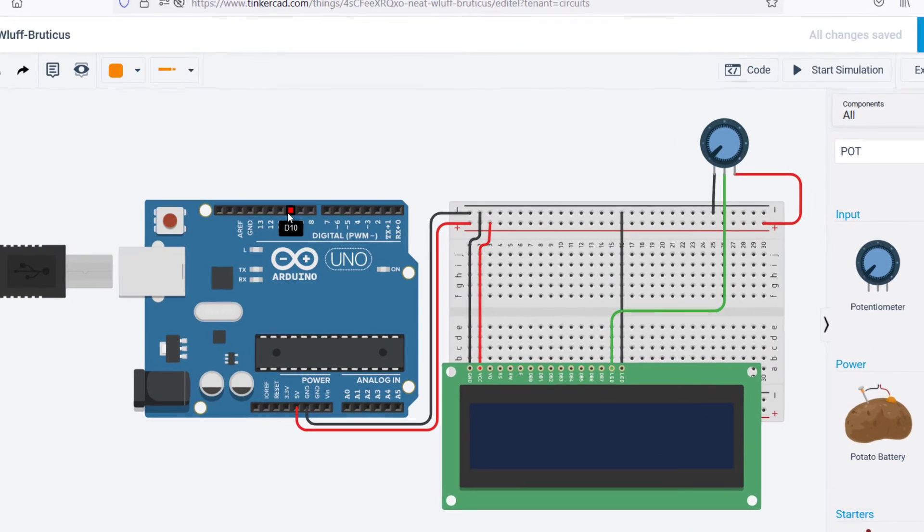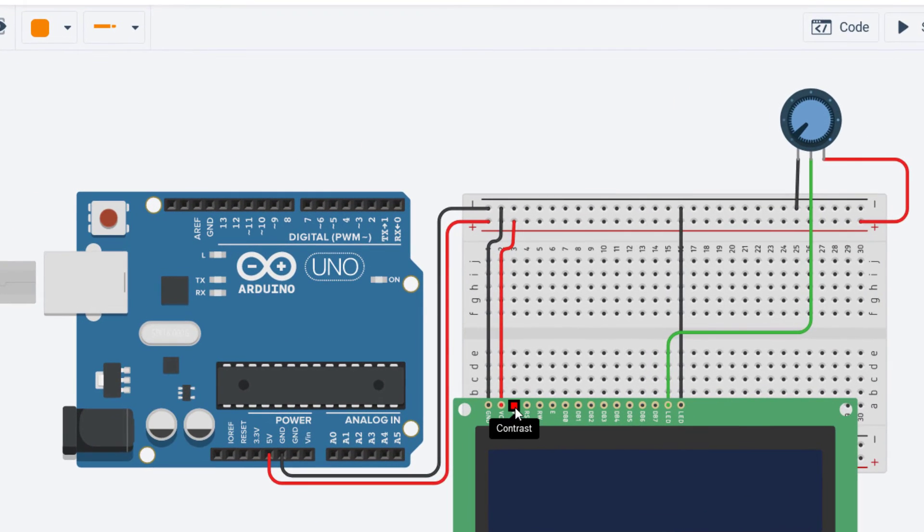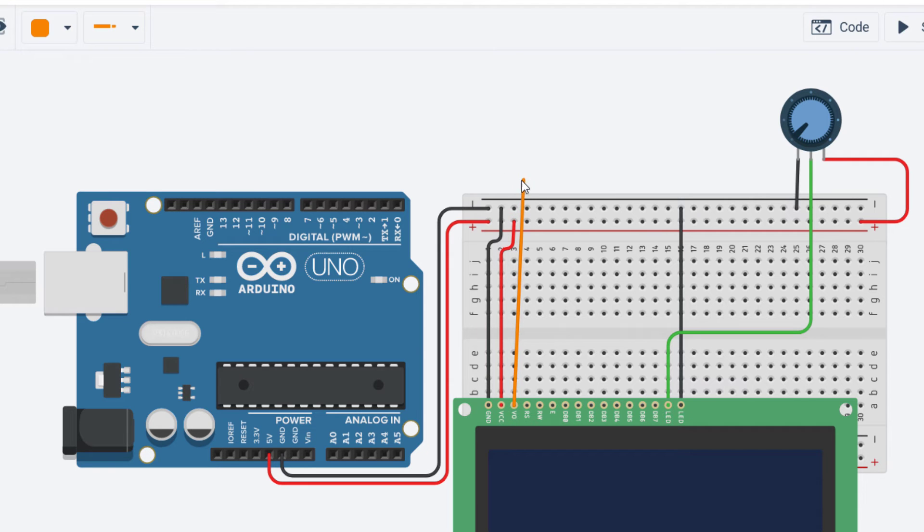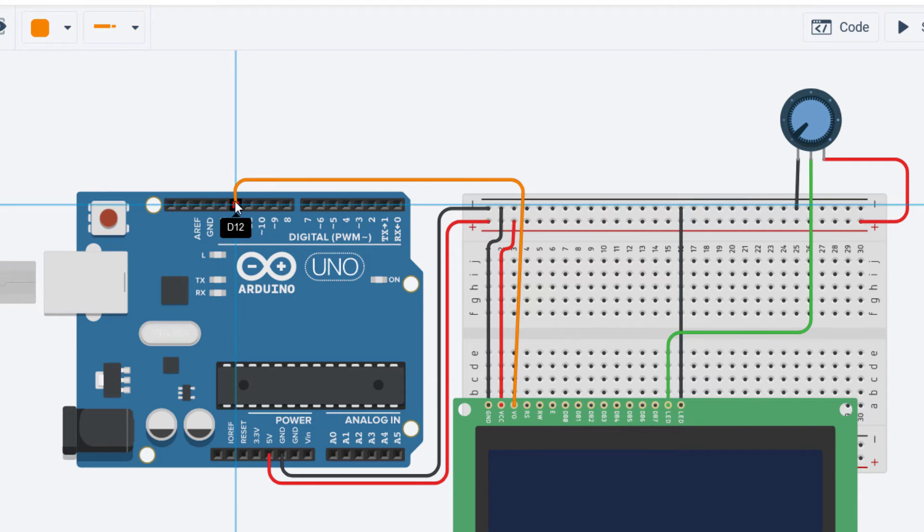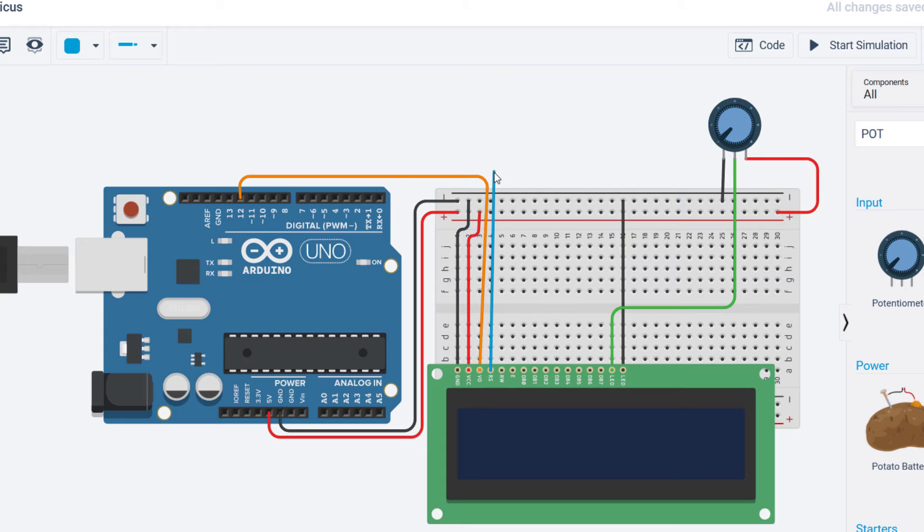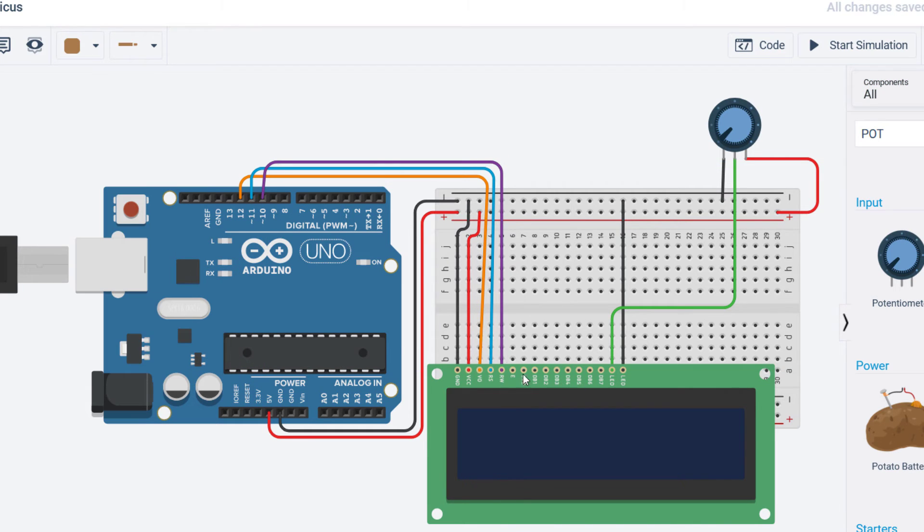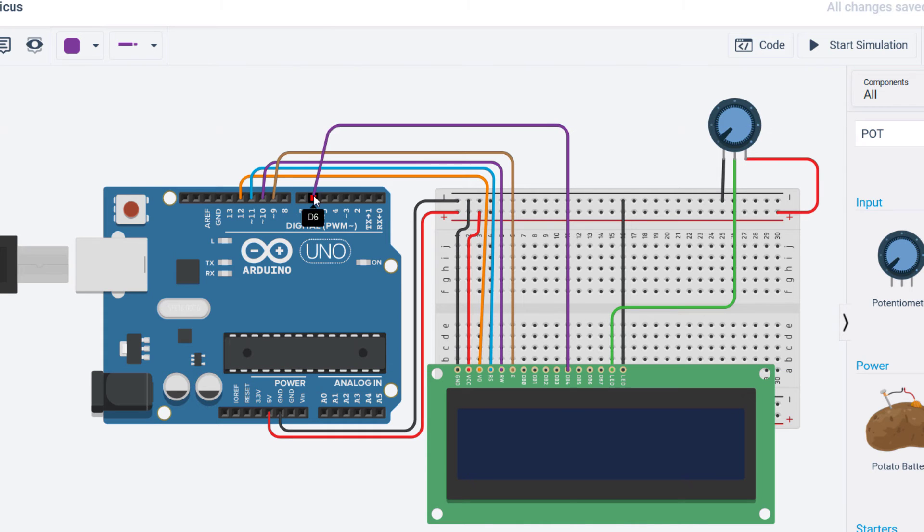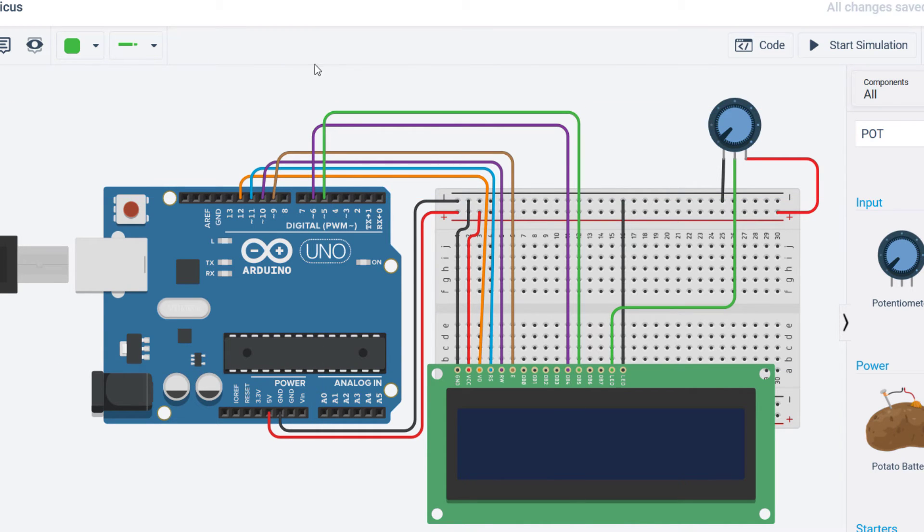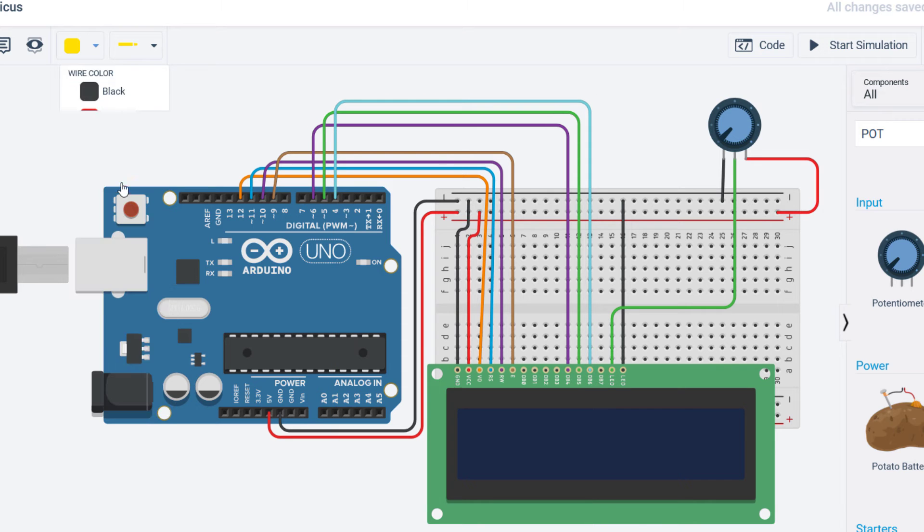Now it's time to carefully connect the LCD data pins as V0 to pin number 12, RS to pin number 11, RW to pin number 10, E to pin number 9, D4 to pin number 6, D5 to pin number 5, D6 to pin number 4 and D7 to pin number 3 on Arduino.